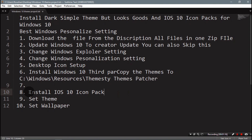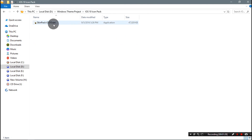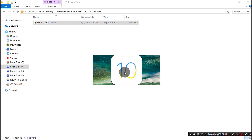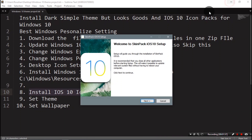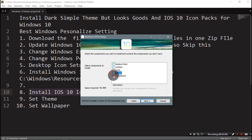Step 8 is to install the iOS 10 icon pack. Go to the Windows theme project folder, go to iOS 10 Icon Pack, and open SkinPack iOS 10.exe. Click Next, accept the terms and conditions, click Next, uncheck all options except Icons, and click Next.